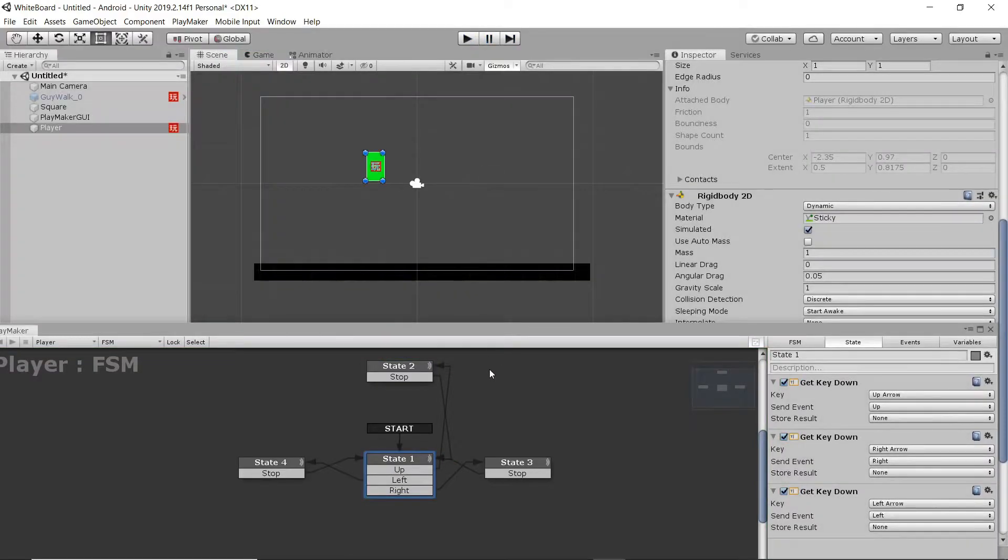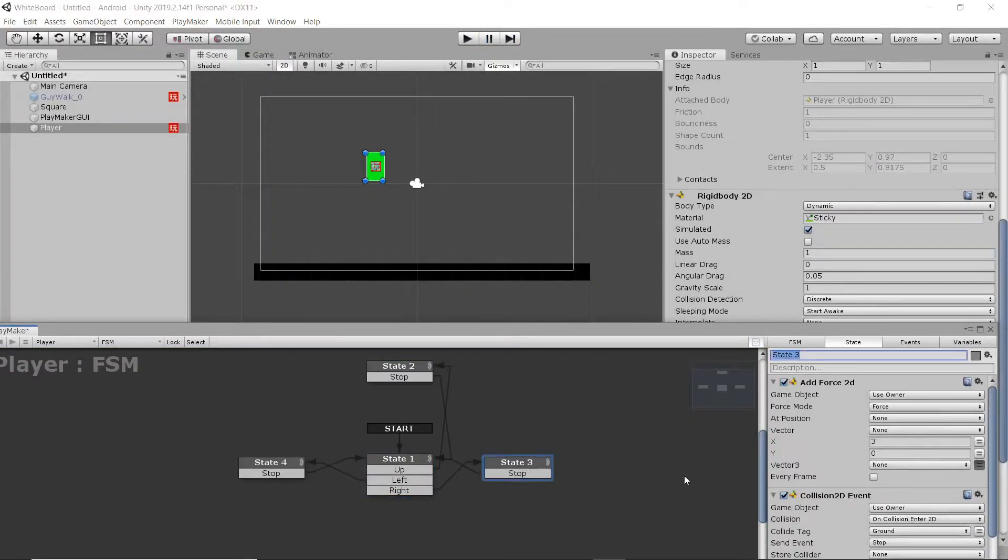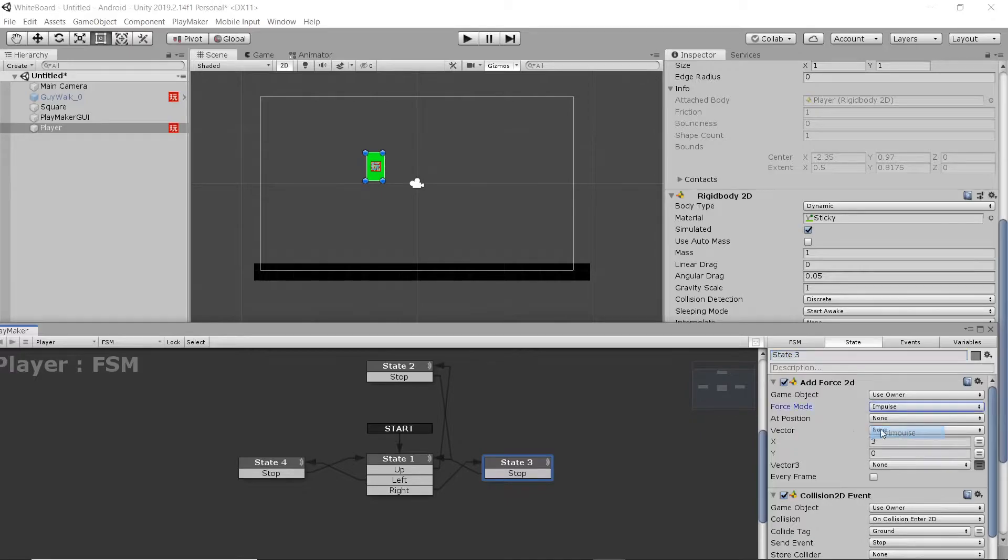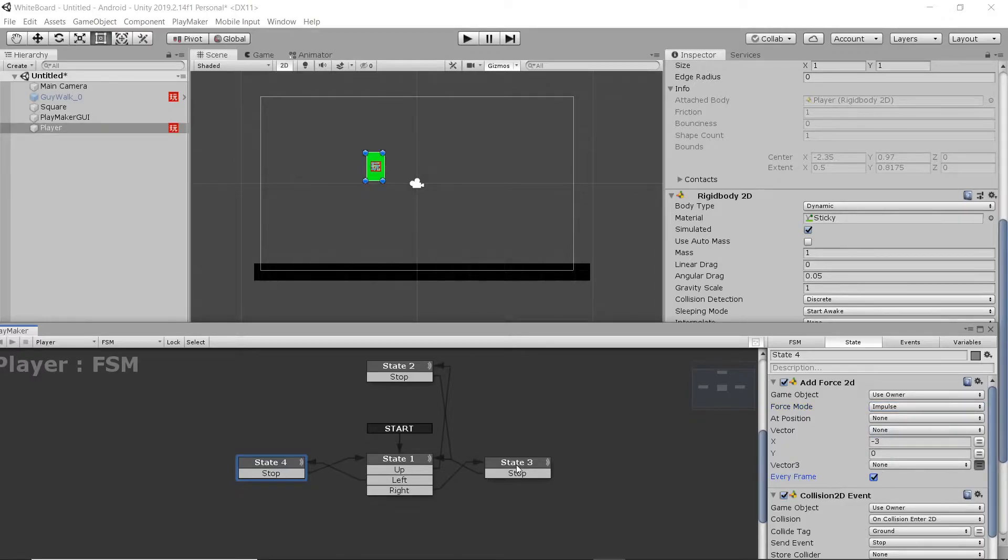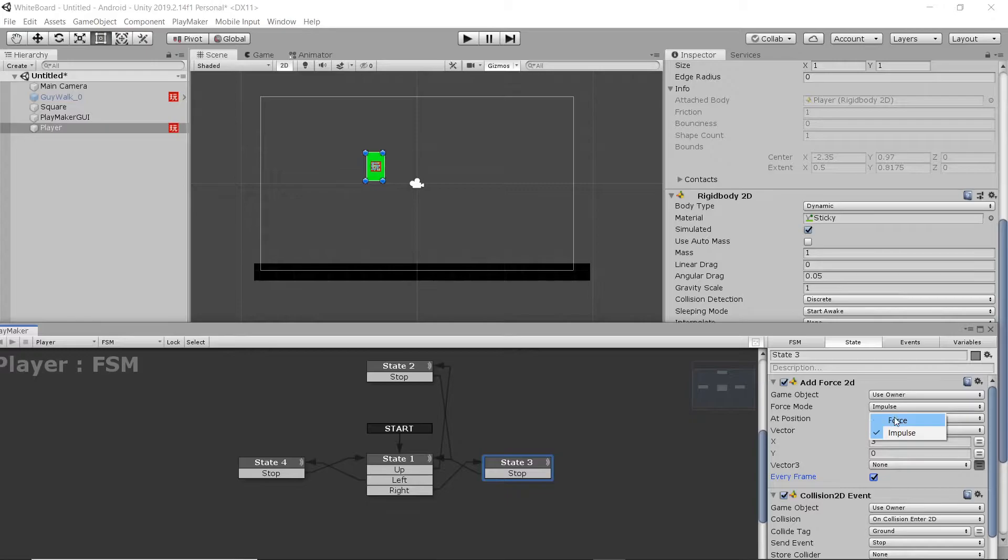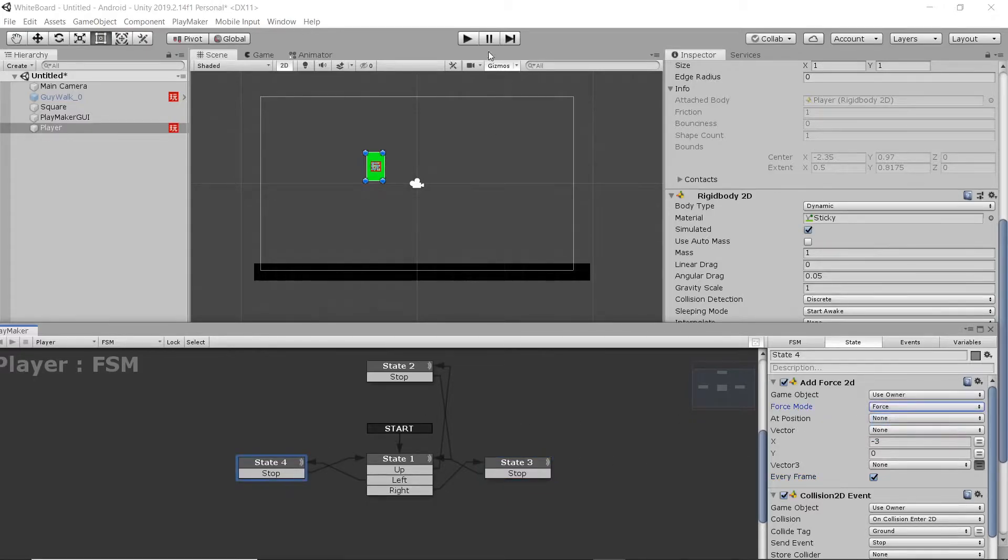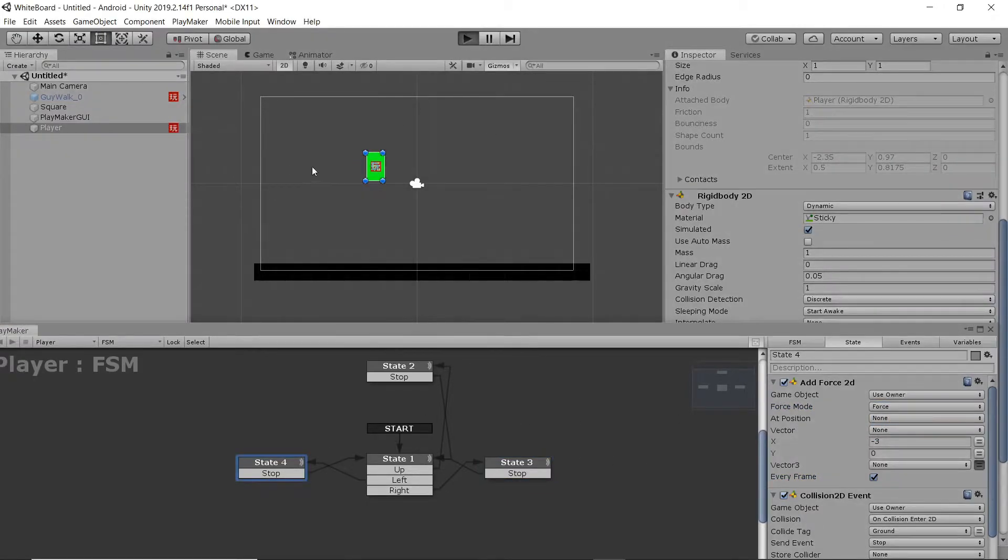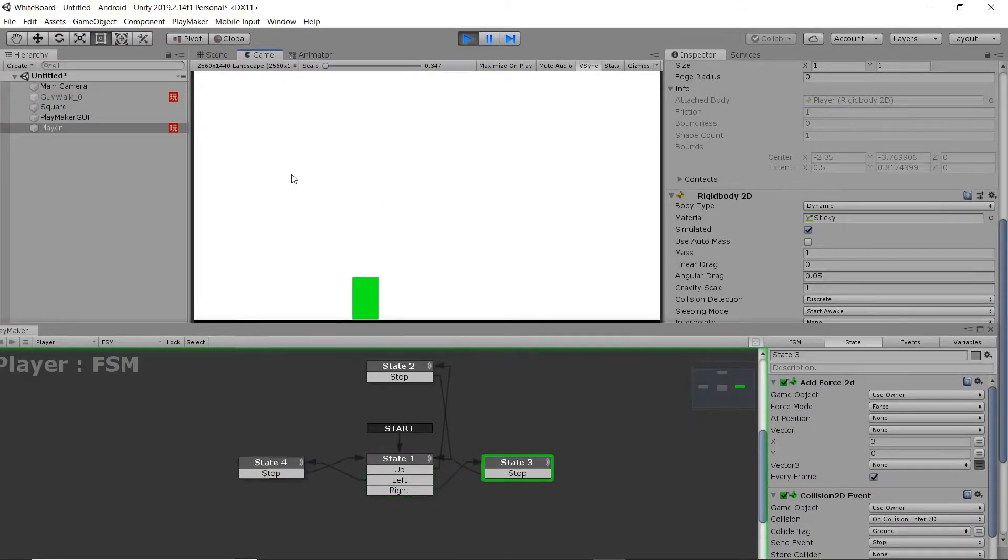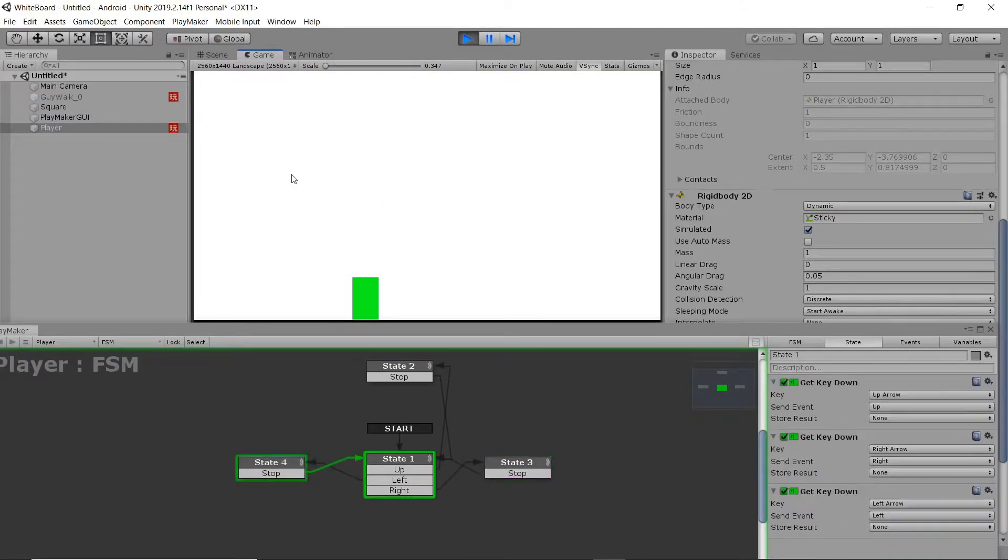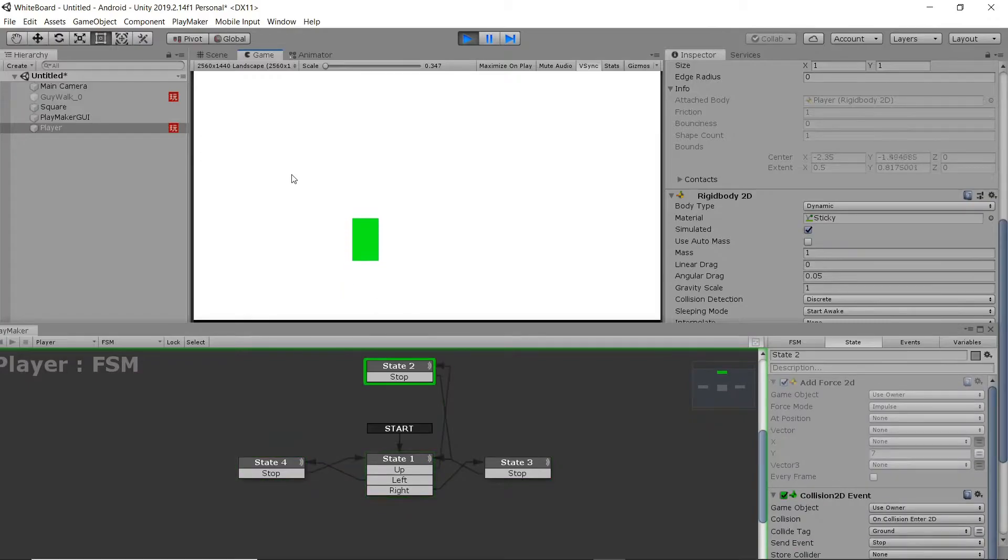Again, I forgot to toggle impulse on there. As well as, for the left and right, because it's a continuous force, you want every frame toggled so that it applies that force over every frame. And it looks like, yes, that needs to be set to impulse as well.